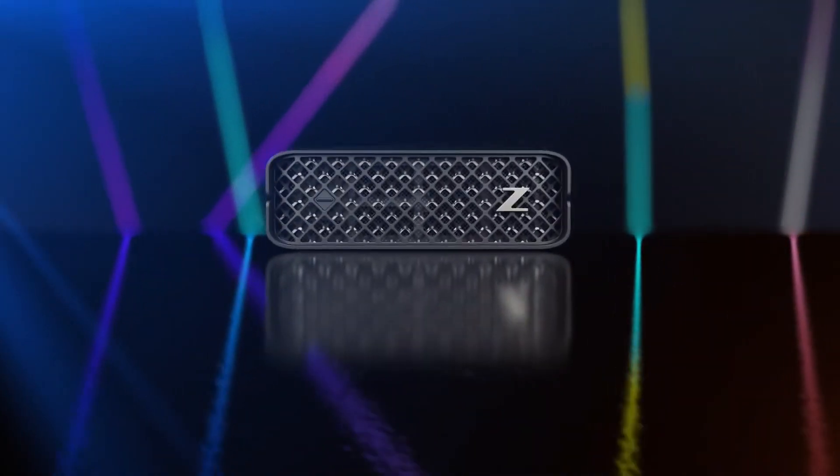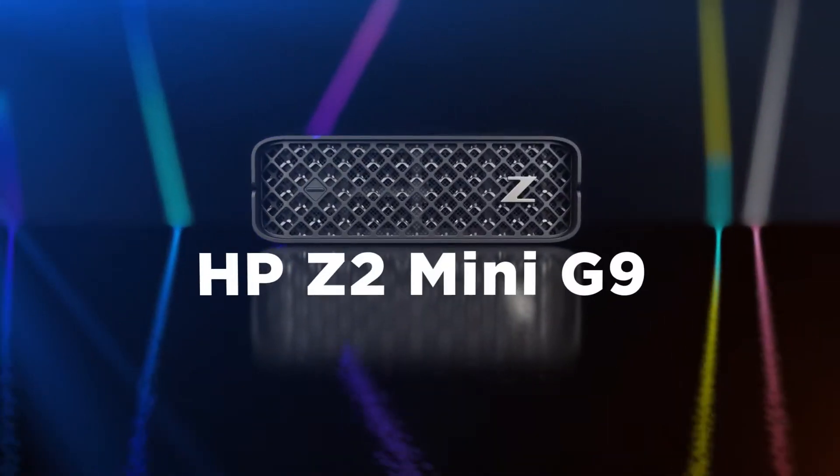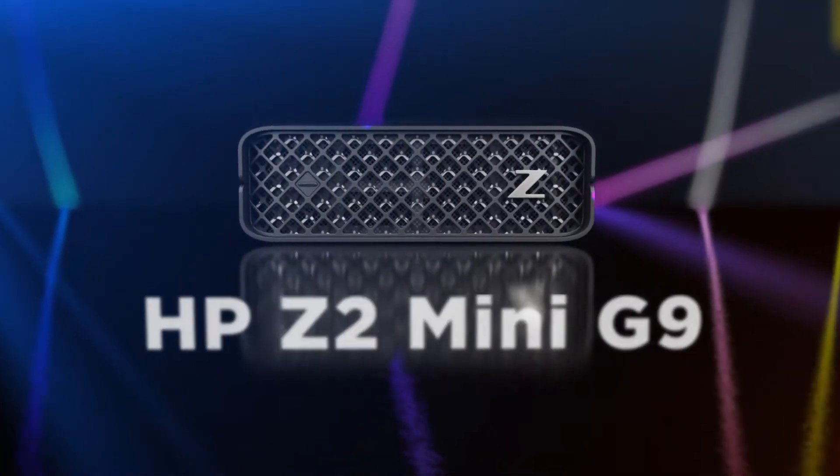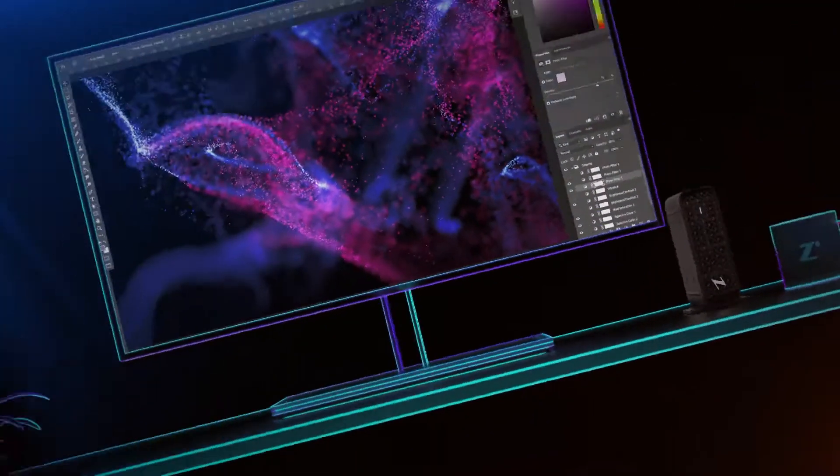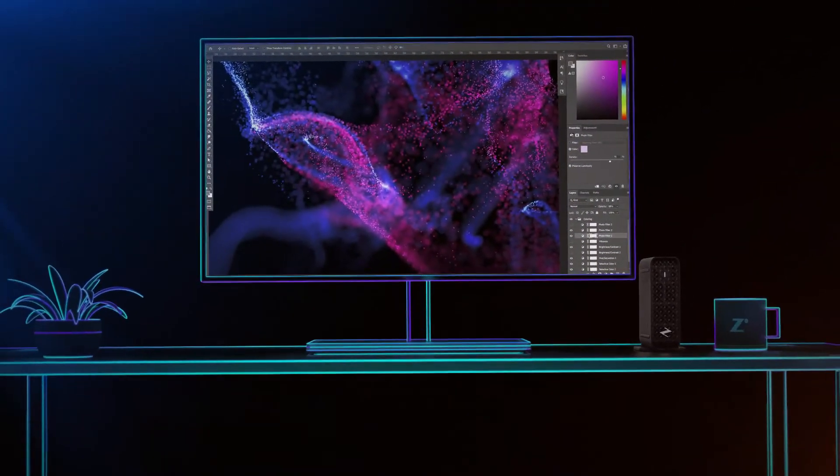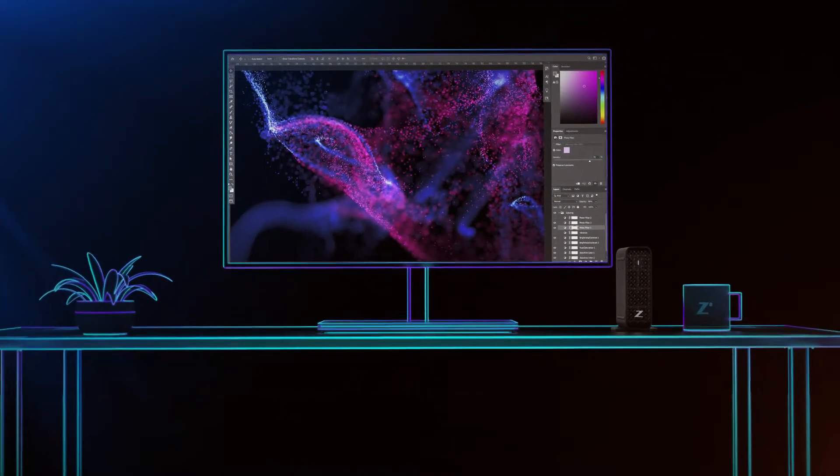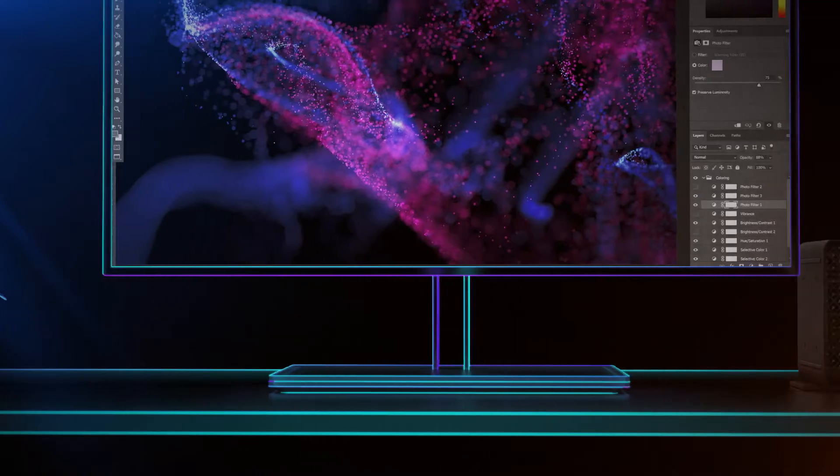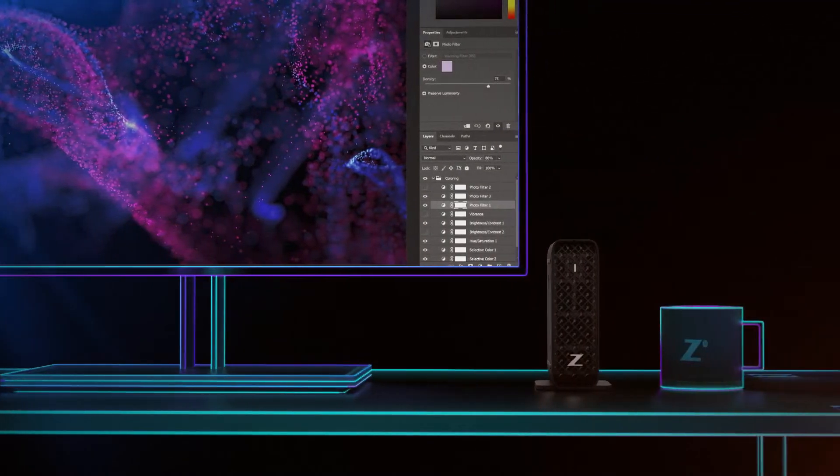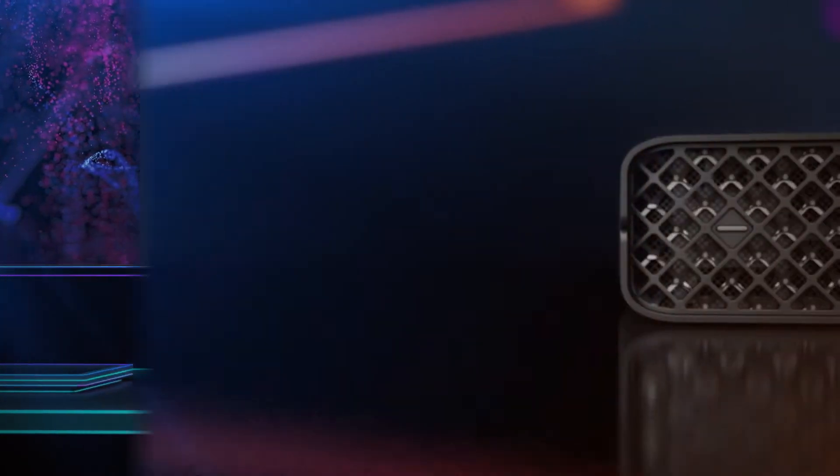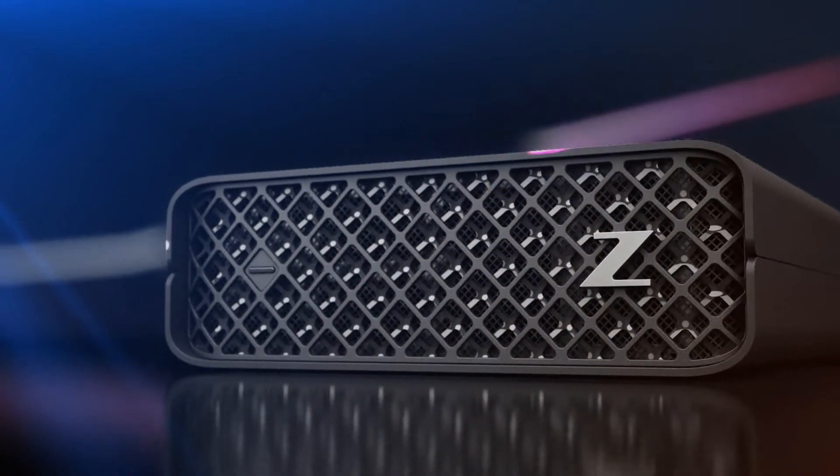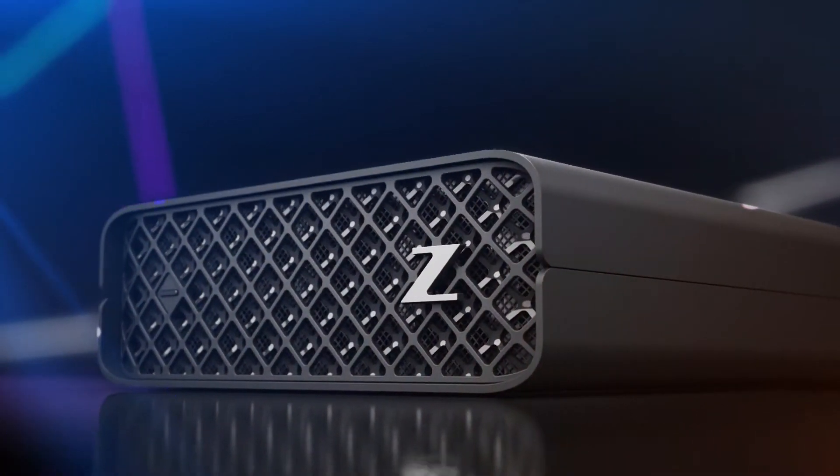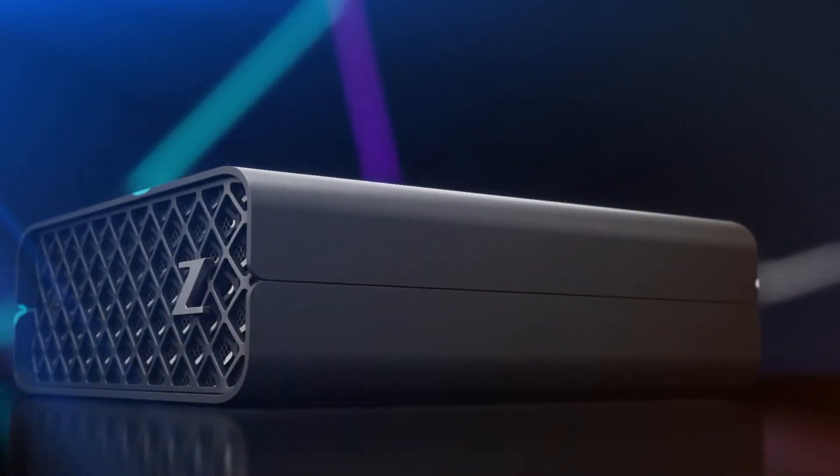Get high-performance packed into a petite PC. The Z2 Mini lets you tackle 3D projects without losing valuable desk space. And with its sleek new look, it's the perfect choice for modern workplaces.